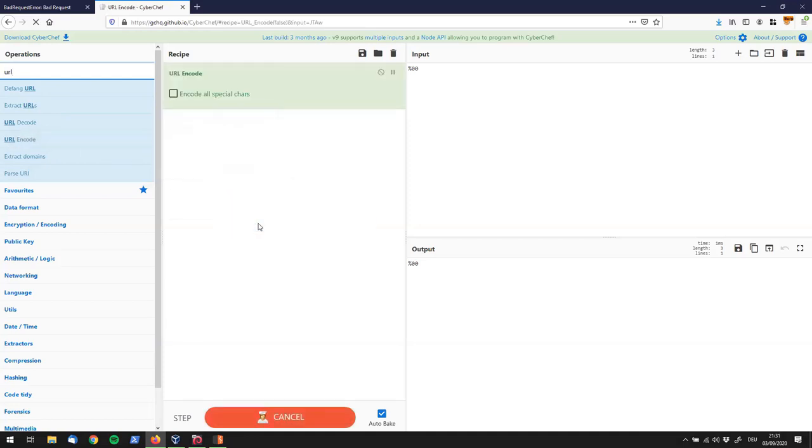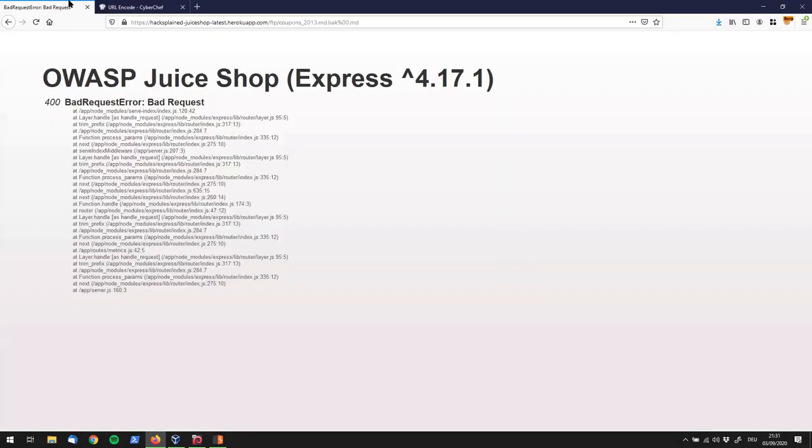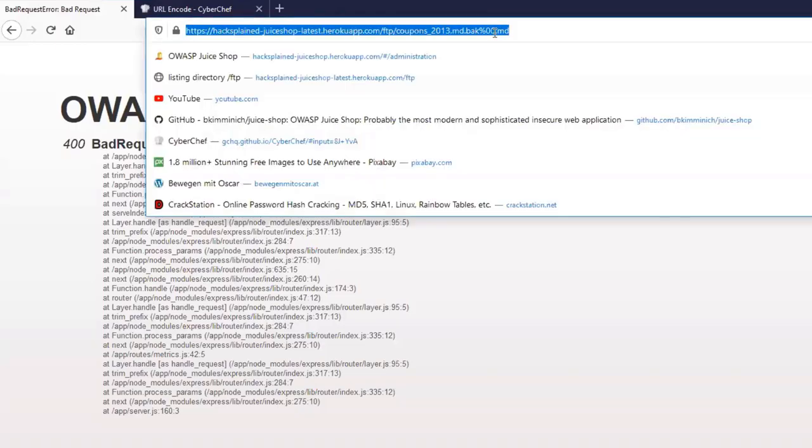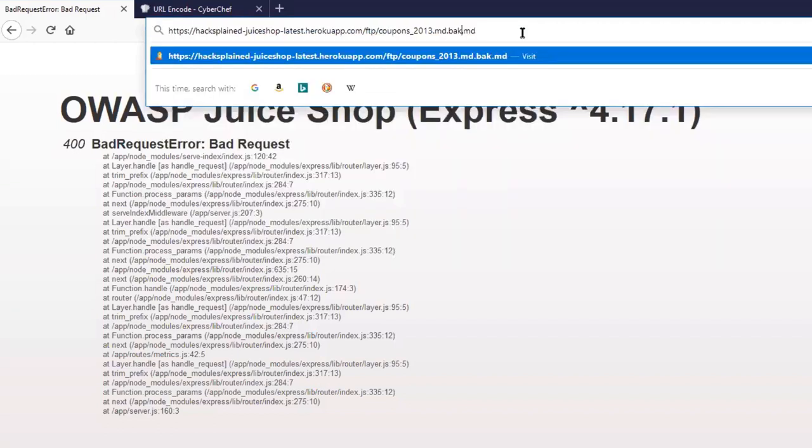So I'm going to drop this over here. And the way this looks like after encoding is percent character 25, 0, 0. So I can actually also click the copy raw out button. And I will go back to Juice Shop. I will delete my percent character 00 string and put down the encoded version.